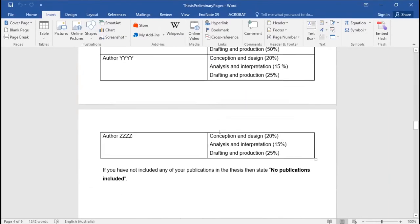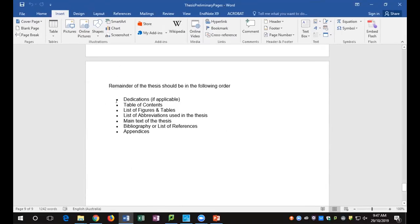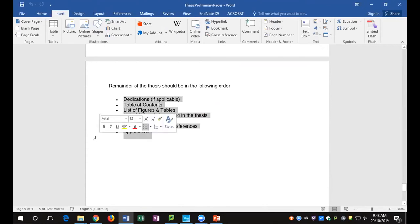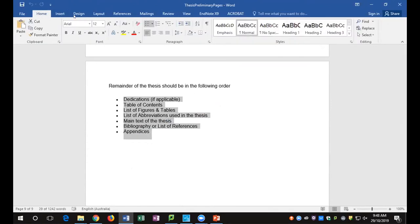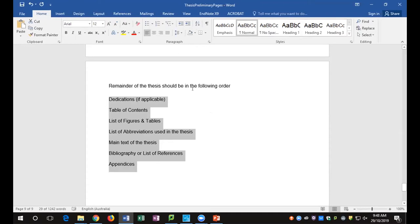If you go to the end of this document, you'll see dedications, your table of contents, your list of figures. The main text of your thesis here is only one line. What I'd like to do is tidy this up a little bit — I'm going to select all of these bullet points; I don't want bullets on there. I'll remove the bullets on the home tab and strip back the indentation, taking them back to the margin.